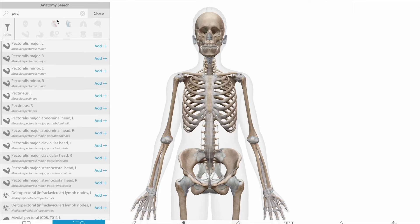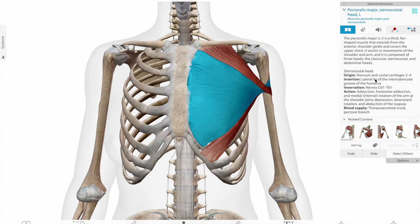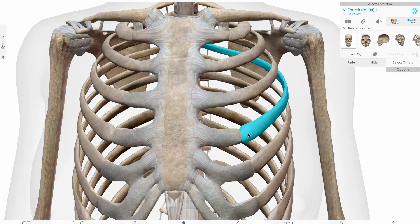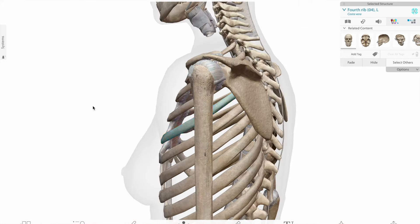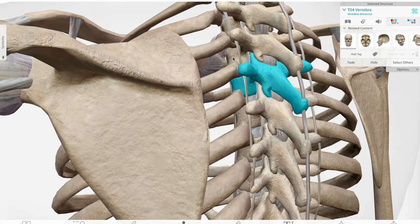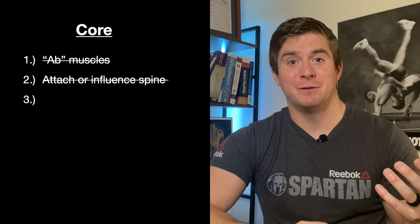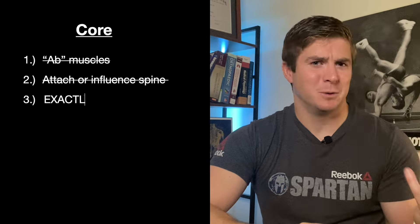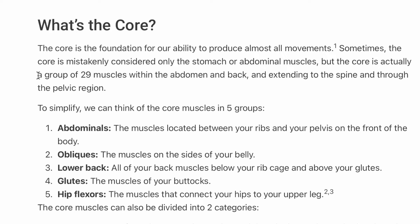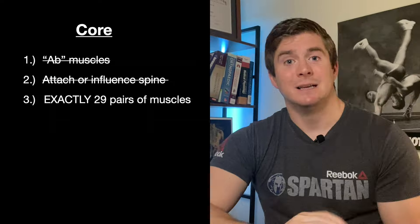Take the pecs, for example — specifically pectoralis major. Pec major has an attachment on the sternum, which could influence rib movement. And the ribs that articulate with the sternum wrap around posteriorly to articulate with the spine, which would necessitate the pec major's influence on the movement of the spine, however small it may be. There's also a random theory out there that says 29 pairs of muscles make up the core. Exactly 29.